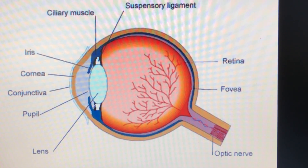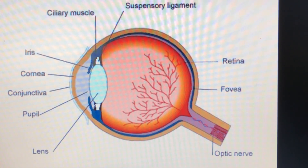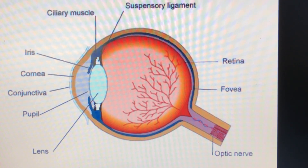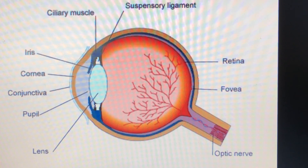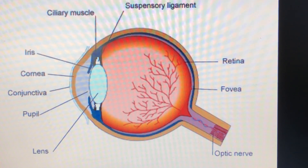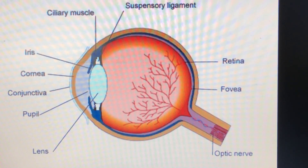So these were the functions of the parts of the eye — structure, function. All of you will draw this well-labeled diagram in your fair copy. Thank you.